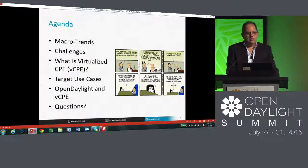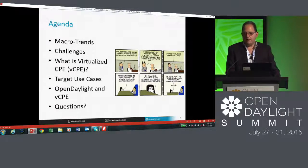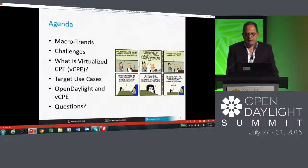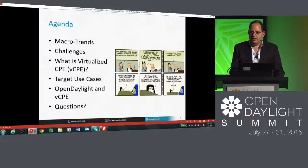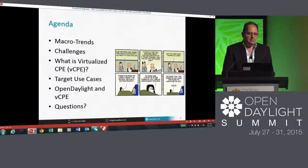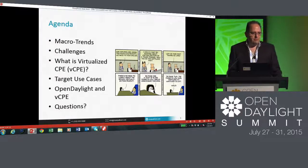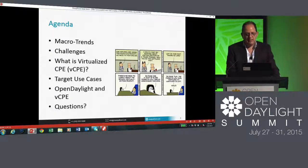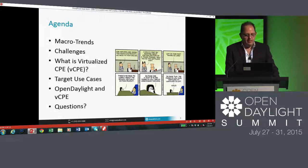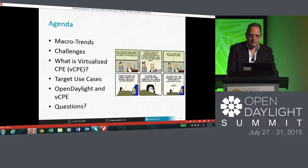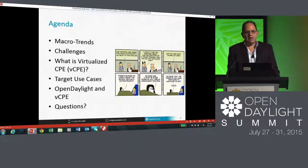What I want to talk about first is the macro trends — the big picture that's driving operators to think about new services delivery and the challenges they want to address. Then I want to define what virtualized CPE is, because it's a term being kicked around in many different circles, but we have a specific meaning for what it is and is not. I want to address target use cases, then talk about SDN and Open Daylight and virtualized CPE, and I certainly want to allow time for questions.